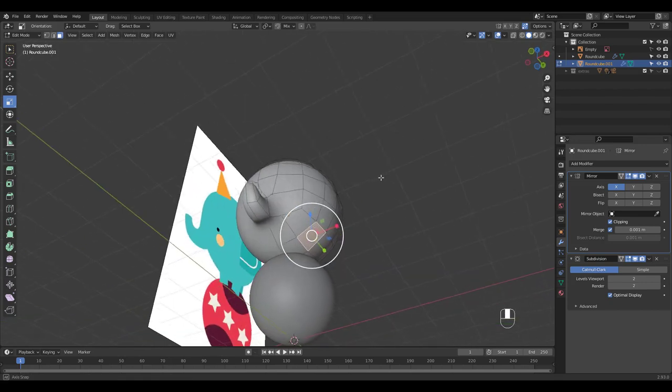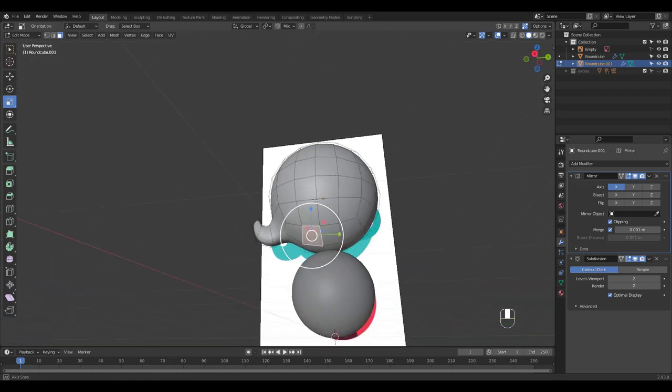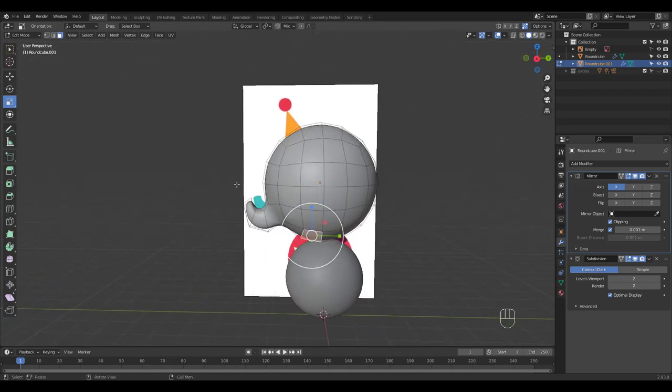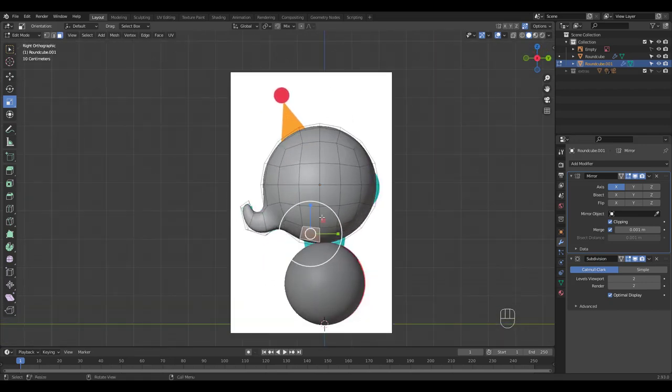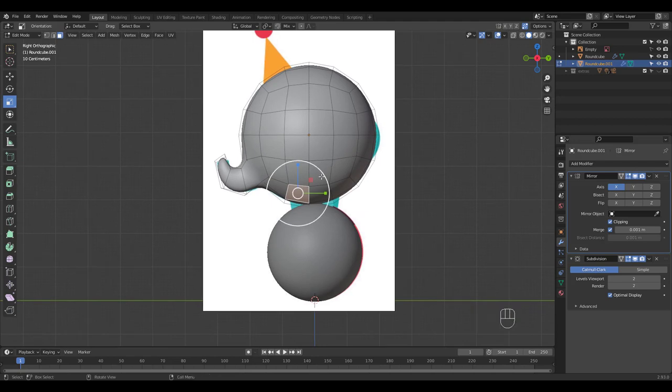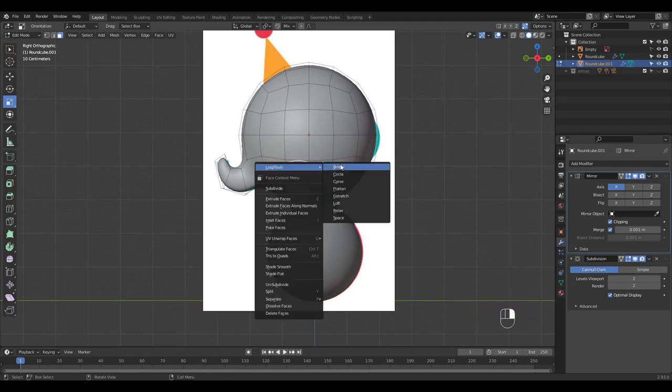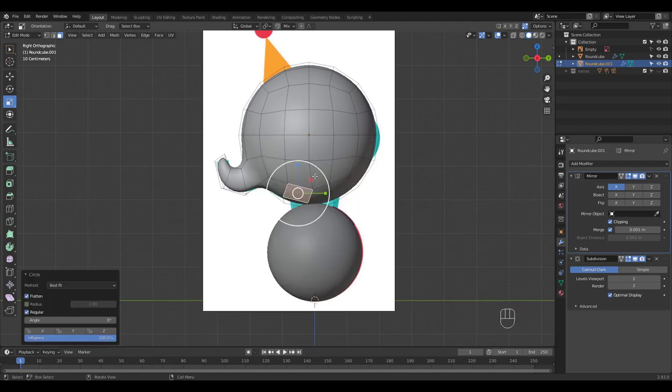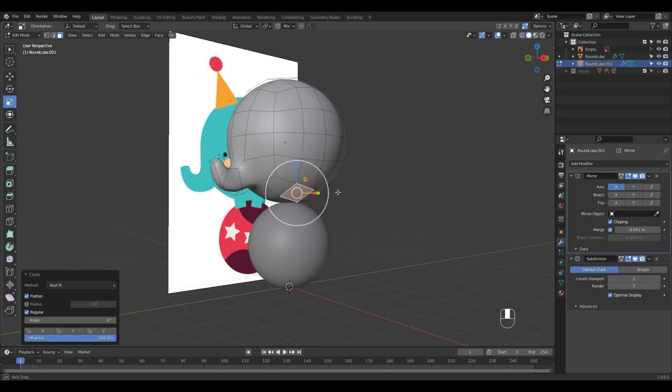Let's extrude the leg by selecting this face. I'm going to use the loop tool first.